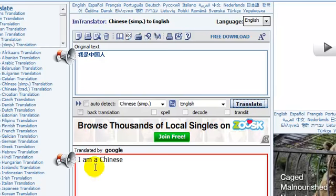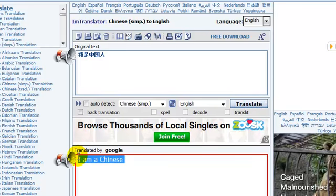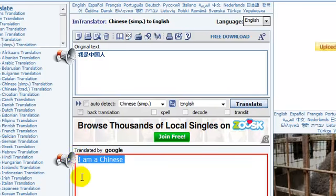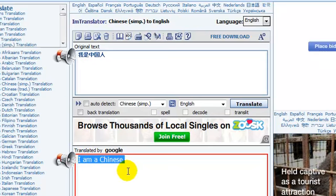And you'll see the answer comes out here, or the translation comes out here: "I am a Chinese."